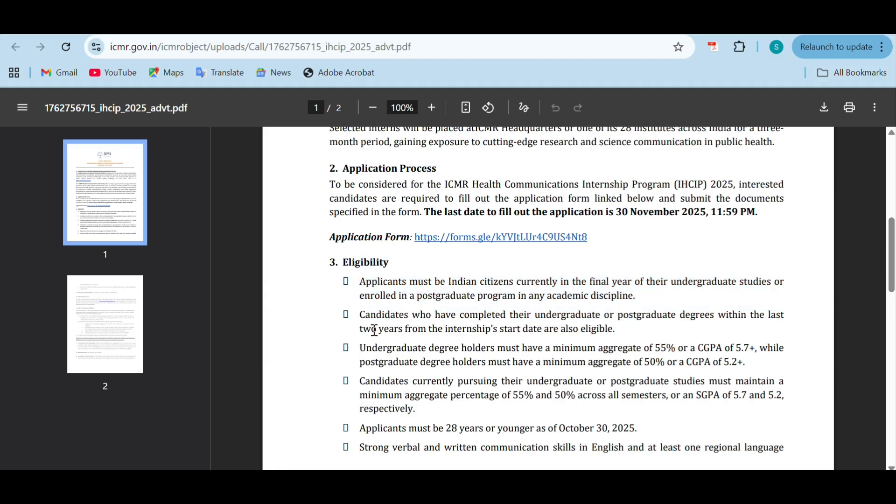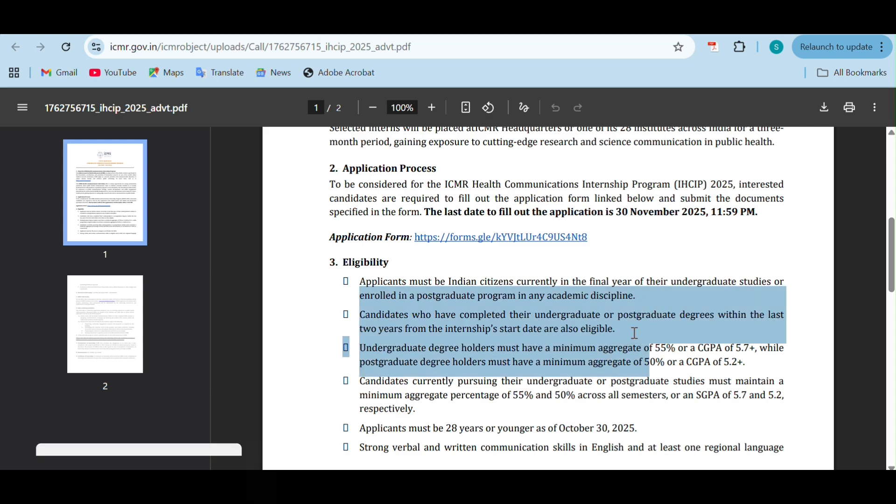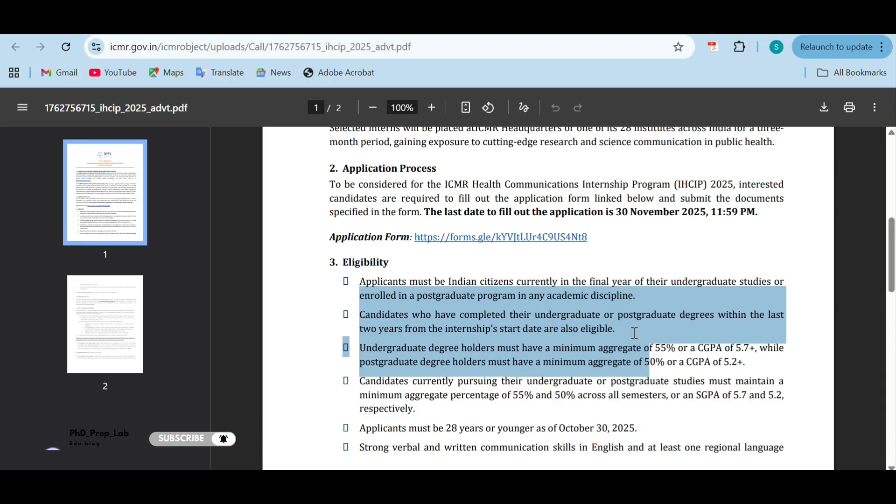Candidates who have completed undergraduation or post-graduation degree within last two years from the internship start date are also eligible. This is an important point - who have recently graduated from their undergraduation or post-graduation degrees, they are also eligible.